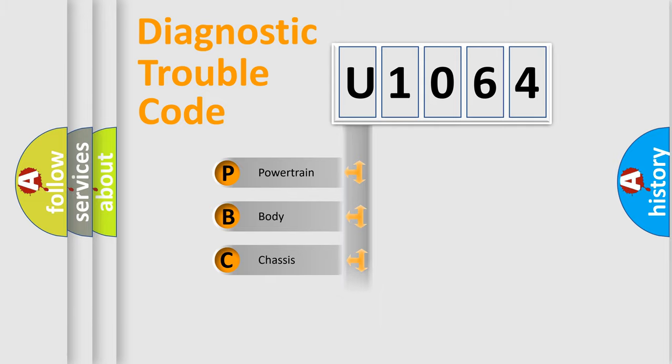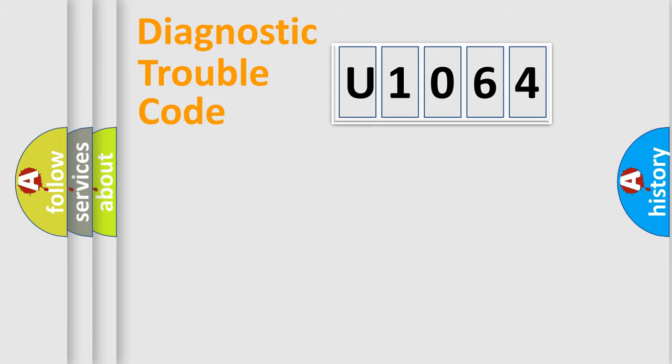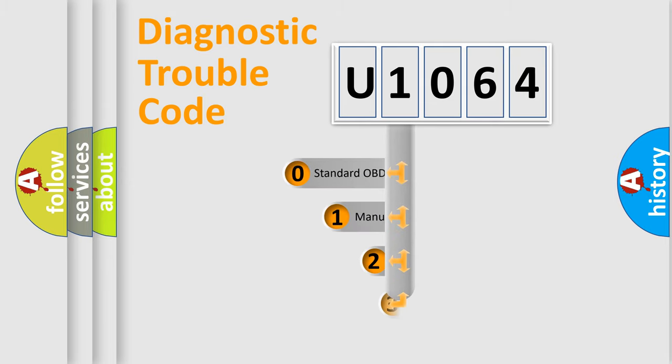Powertrain, Body, Chassis, Network. This distribution is defined in the first character code.